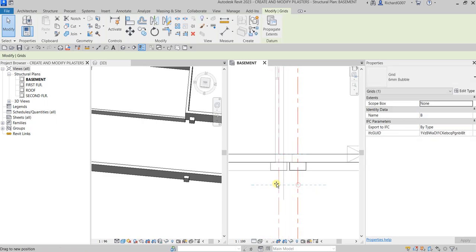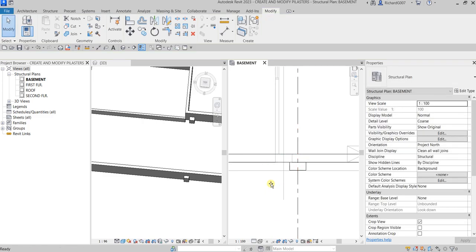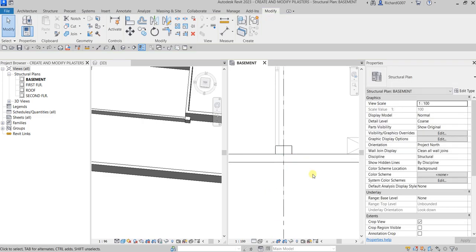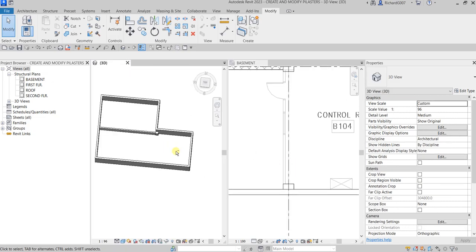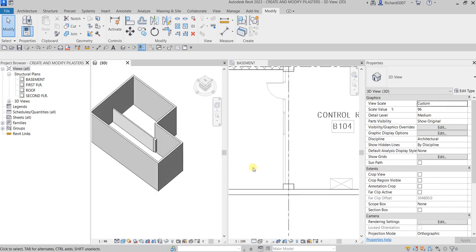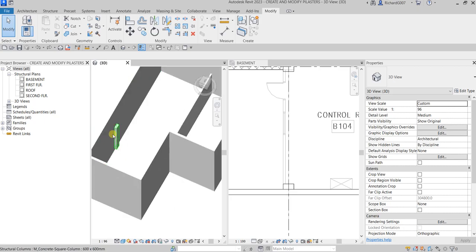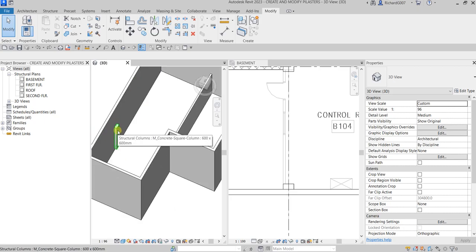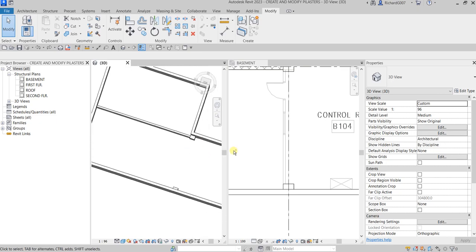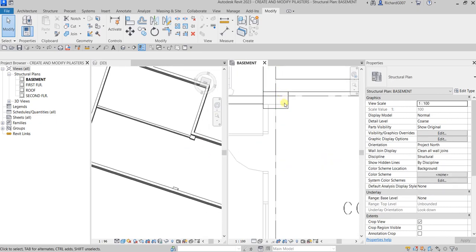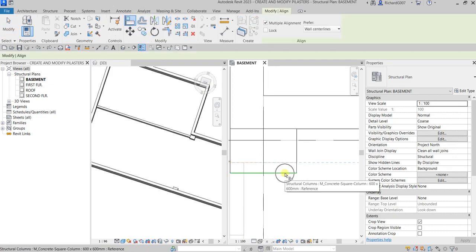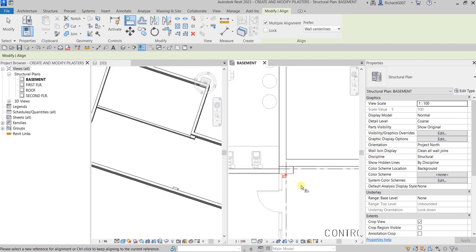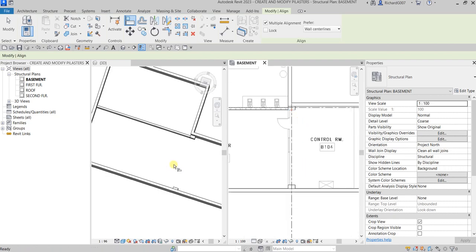It's following. I'm going to undo that so it's back to its original position. And let's say I want to align this other face as well — select Align, select this face, then select the other face, and there you go.